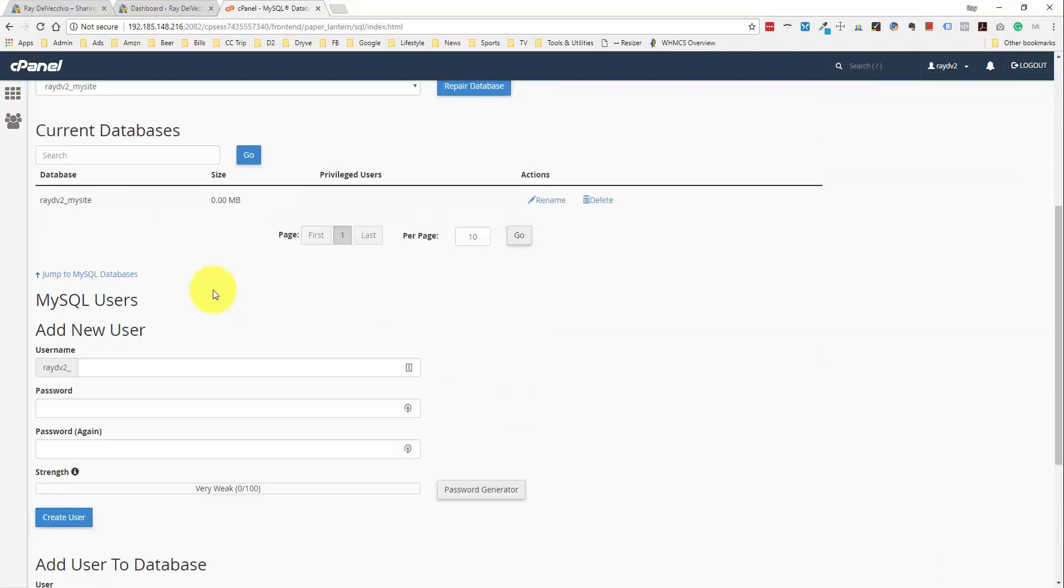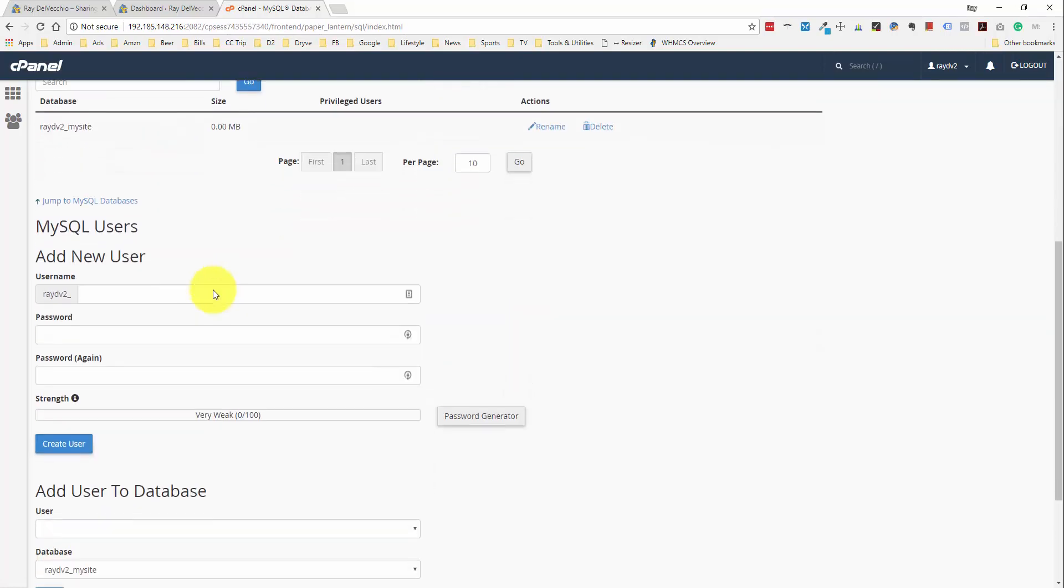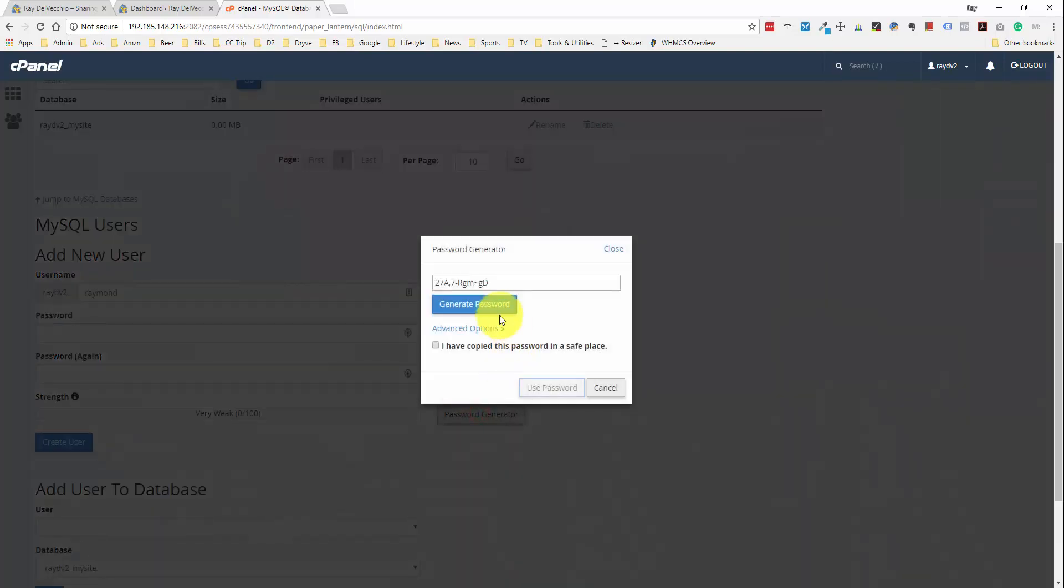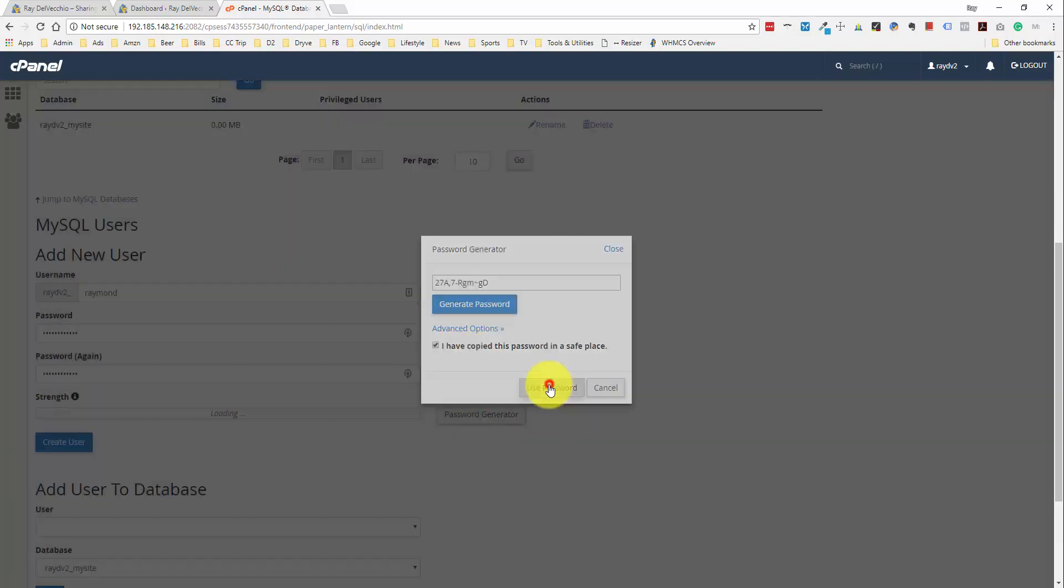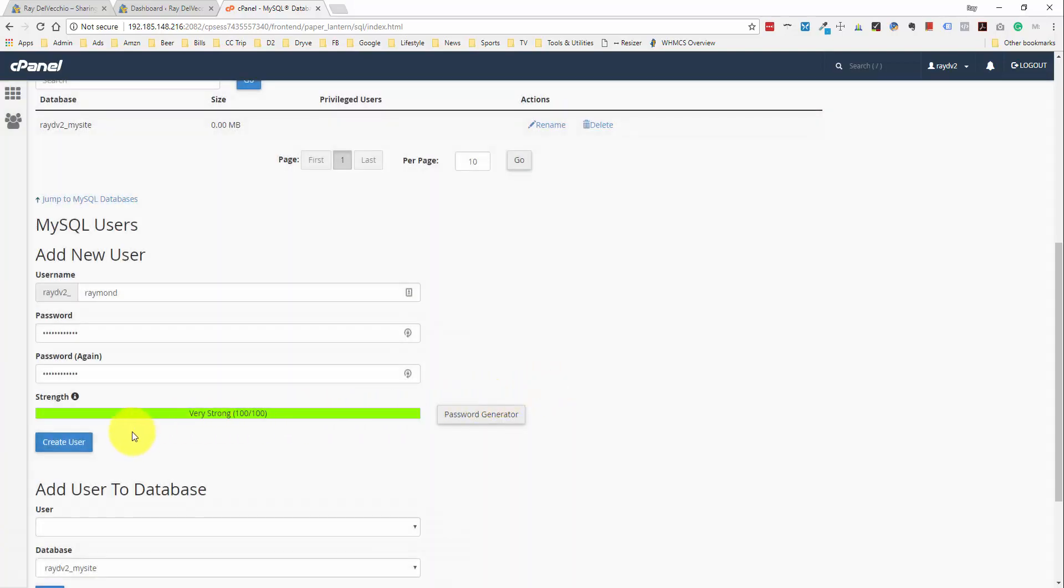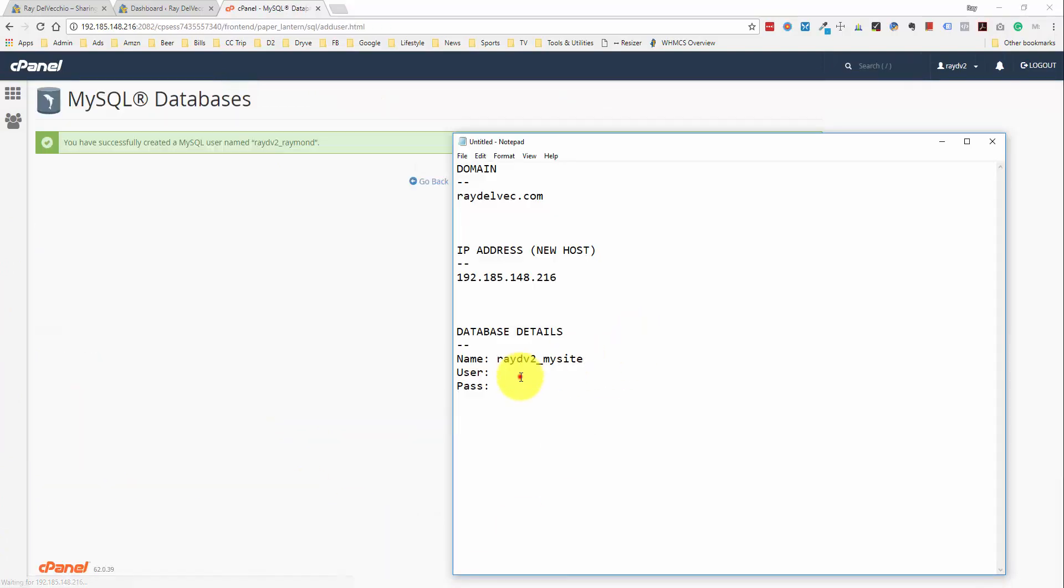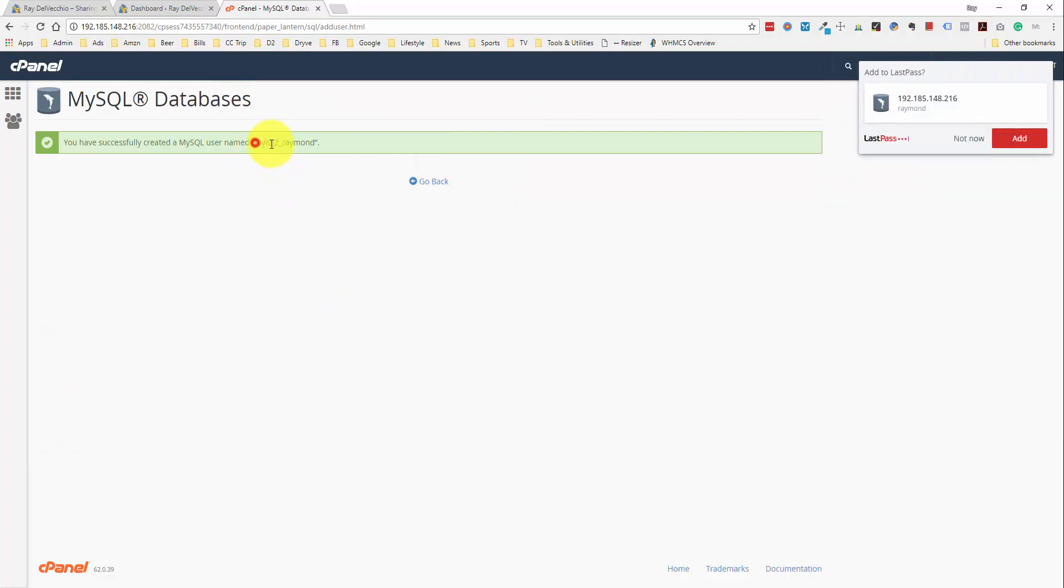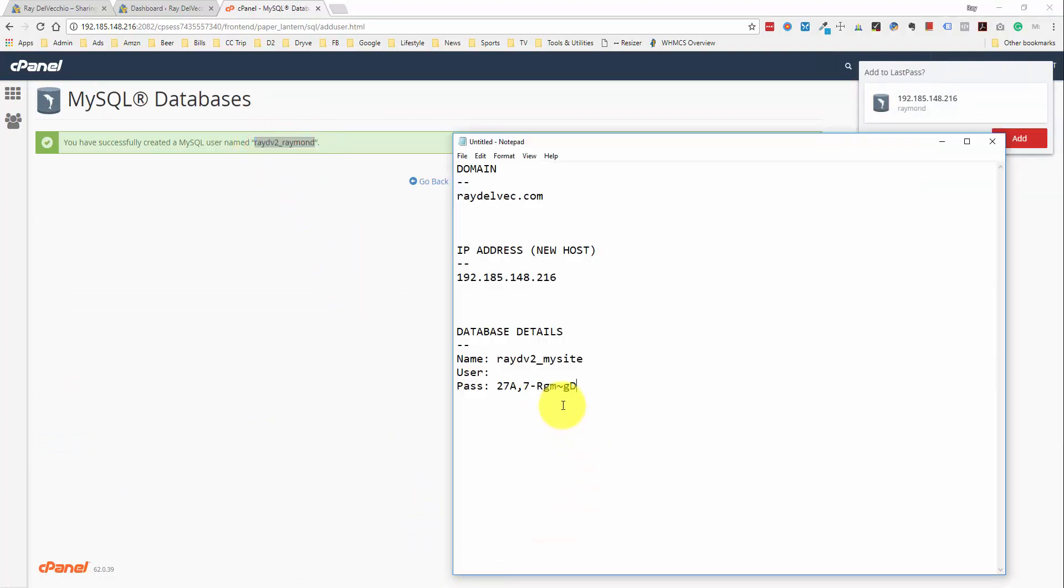And we'll go back and then I'll paste this into the notepad file. If we scroll down here, we can then add a new user. And I'll just use my first name for this. And we can use the password generator. So, I'll copy this and use it. We'll create the user and then I'll paste in the password and the username here.